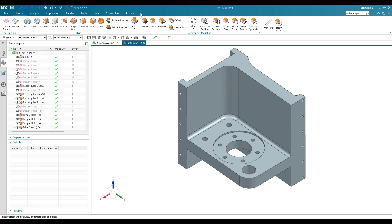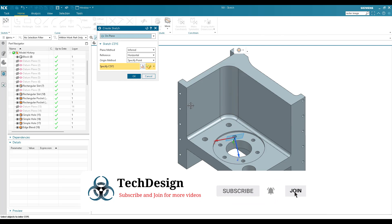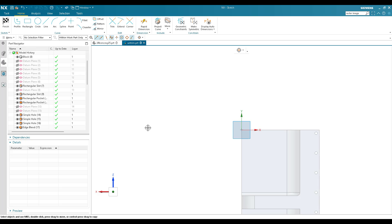Keyboard shortcuts are very important as they help you quickly activate any command you wish. I'll show you how we can create those shortcuts. In any NX version, if you go to Extrude, X is the shortcut. Inside the sketch, for Rectangle it is R, Circle is O, and Line is L. These are already predefined shortcuts for NX usage.